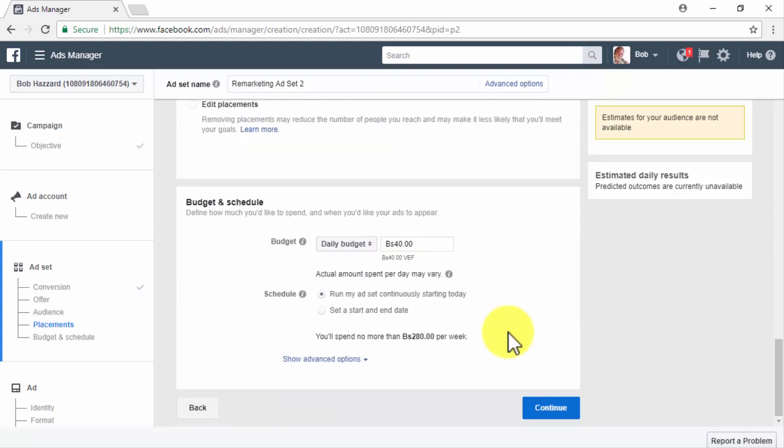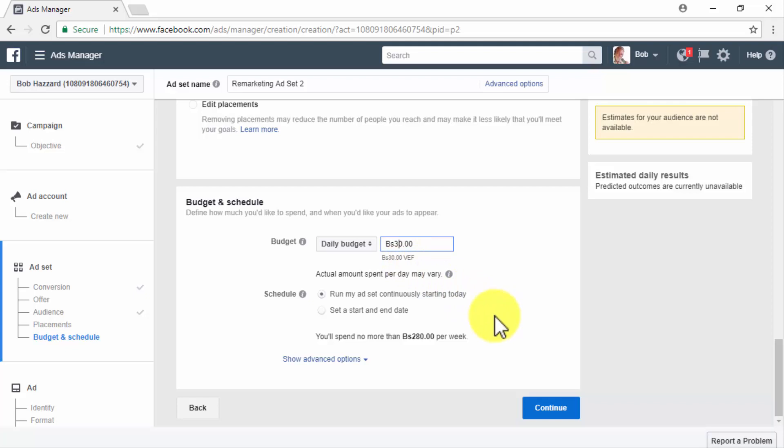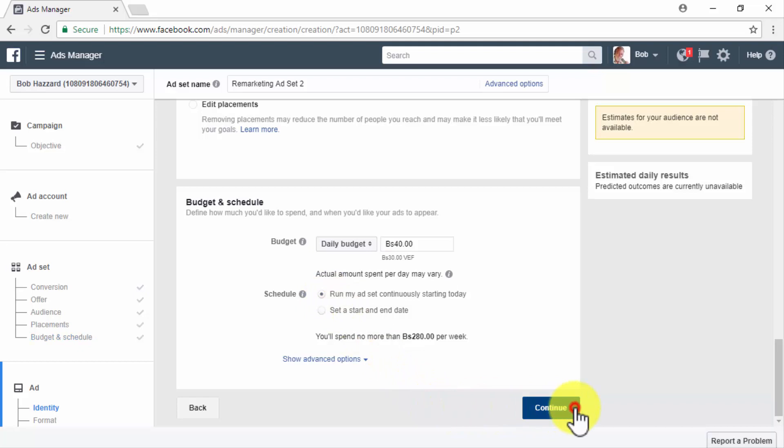Now, in the Budget and Schedule section, you should set a daily budget of $5 up to $30 and to select the Run My Ad Set Continuously Starting Today option in the Schedule section to run your ad continuously for 14 straight days under your watch so you can optimize your remarketing campaigns right after according to your results. Once done here, simply click on Continue.